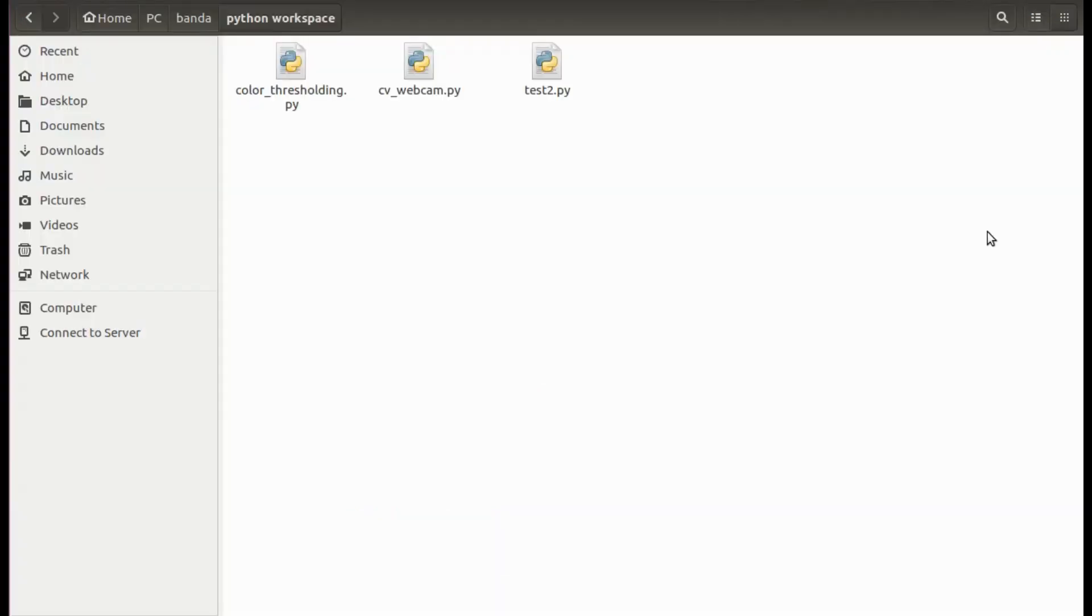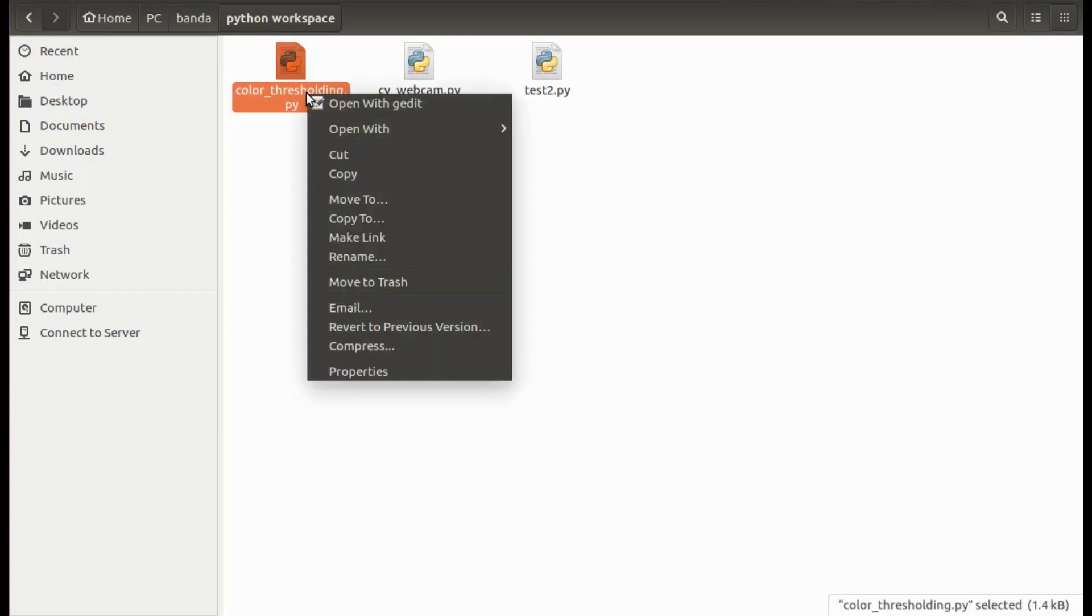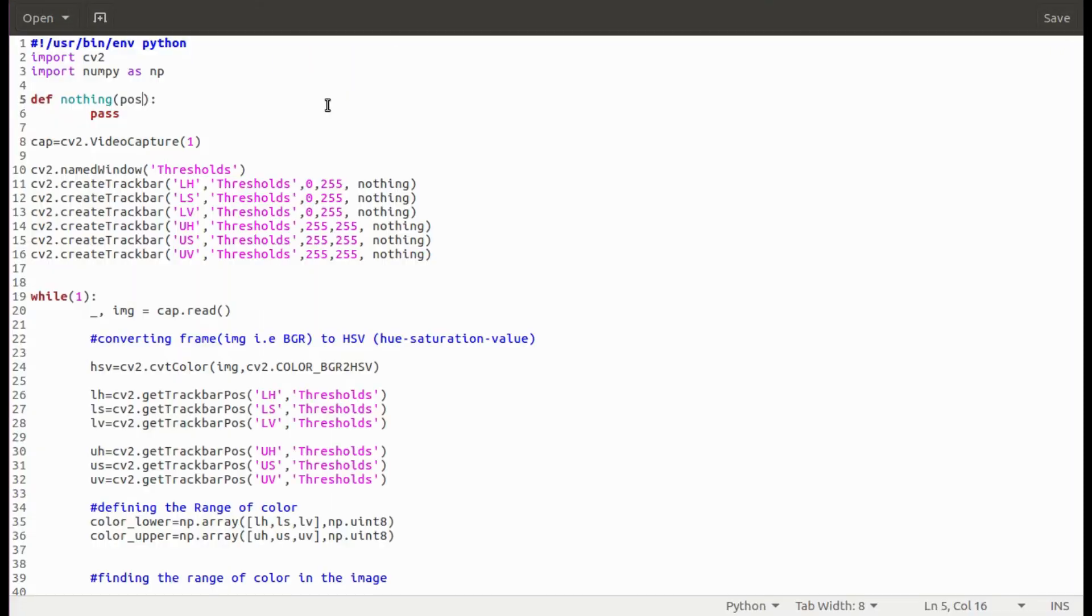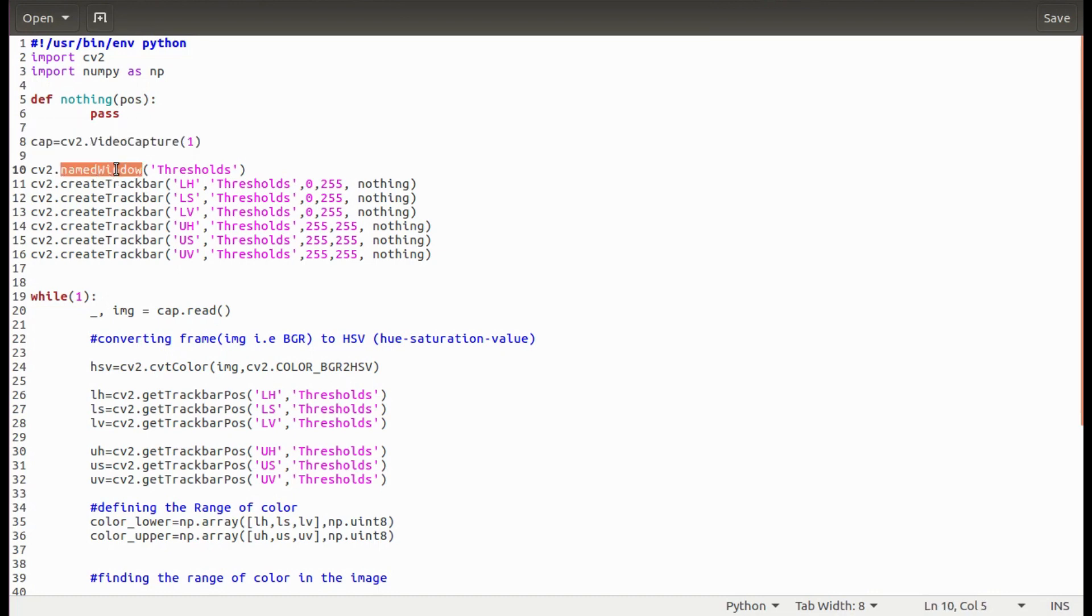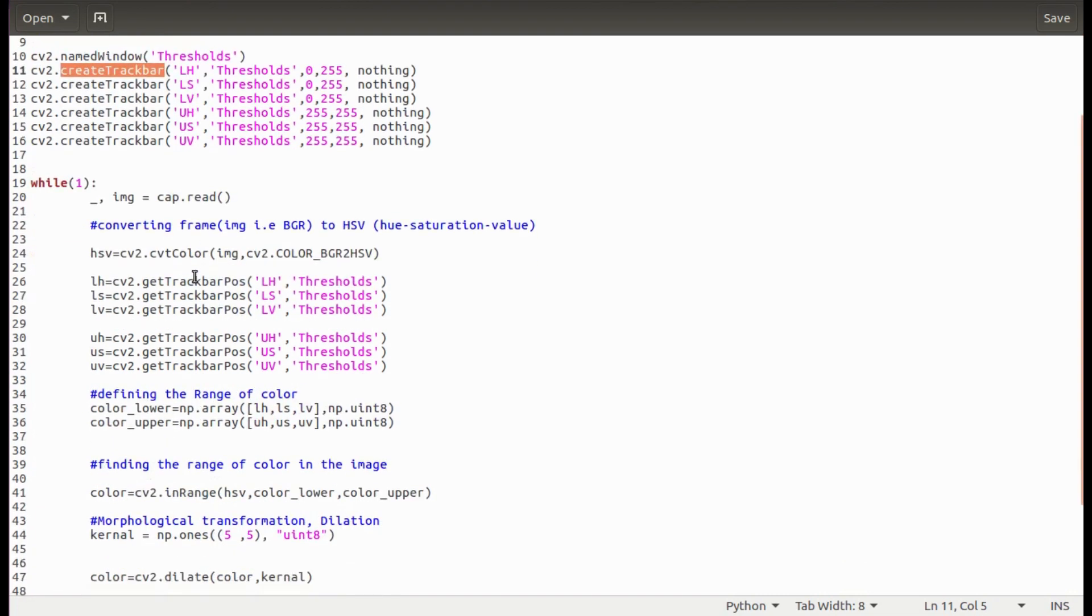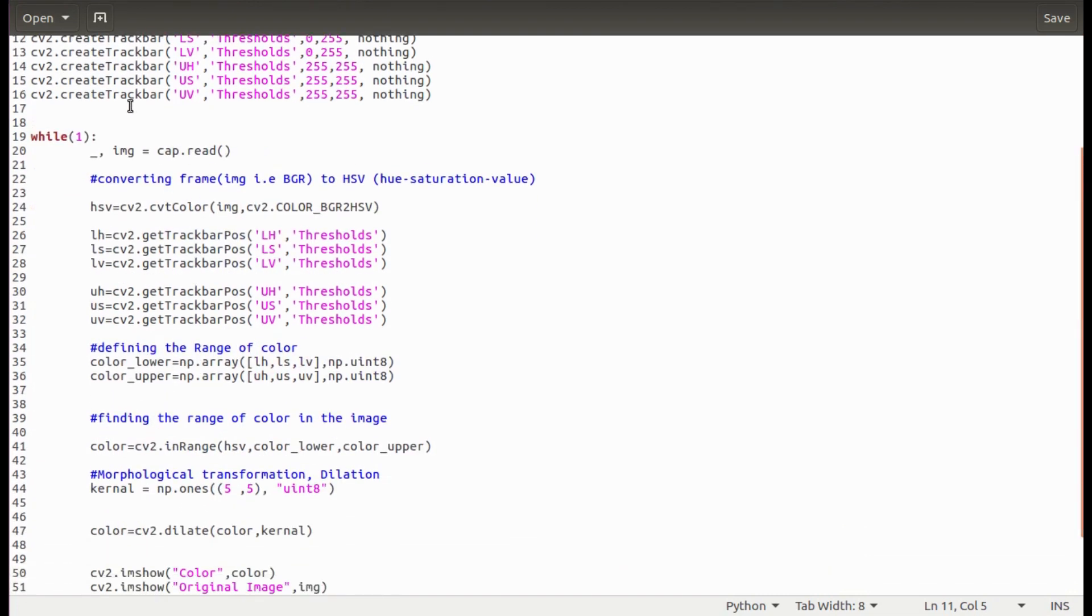Now we will see how to find the thresholds of different colors. I have written this python script to find the thresholds of color that we wish to filter. In this script, I will be using track bars to select the levels of each threshold. This line is to capture the video from USB cam. Then define a named window and add track bars for each threshold level of HSV.